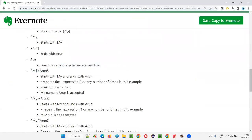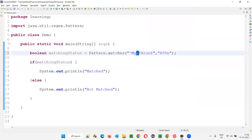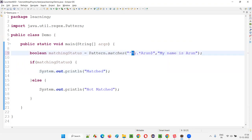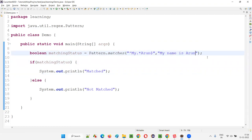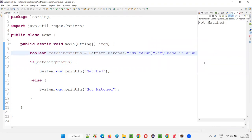If I use '^my.*Arun$', it should start with 'my', in between it can be anything (zero or any number of characters), and it should end with 'Arun'. If I write 'my name is Arun', it matches — starts with my, ends with Arun. But if I write 'my name is Arun Muturi', it will not match because it's not ending with Arun — it ends with Muturi.